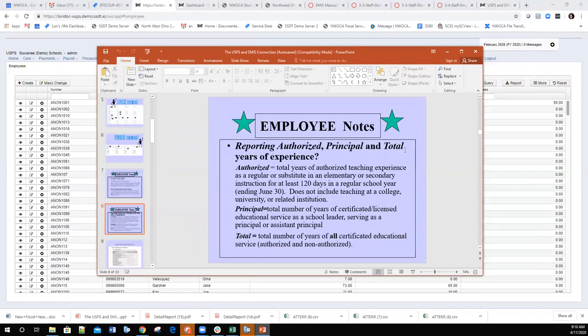Another very important topic is the reporting of years of experience. On the employee record there are several types of experience, but the three main ones reportable to EMIS are authorized years, principal years, and total years of experience. Authorized years basically apply to teachers with experience as a regular or substitute teacher in an elementary or secondary location who worked at least 120 days in the regular school year.